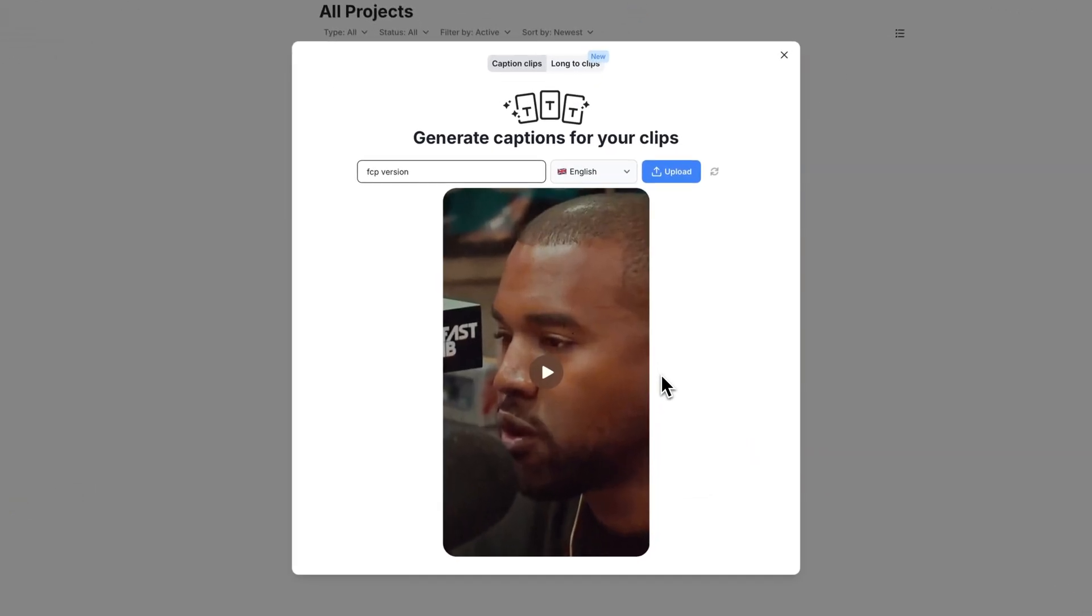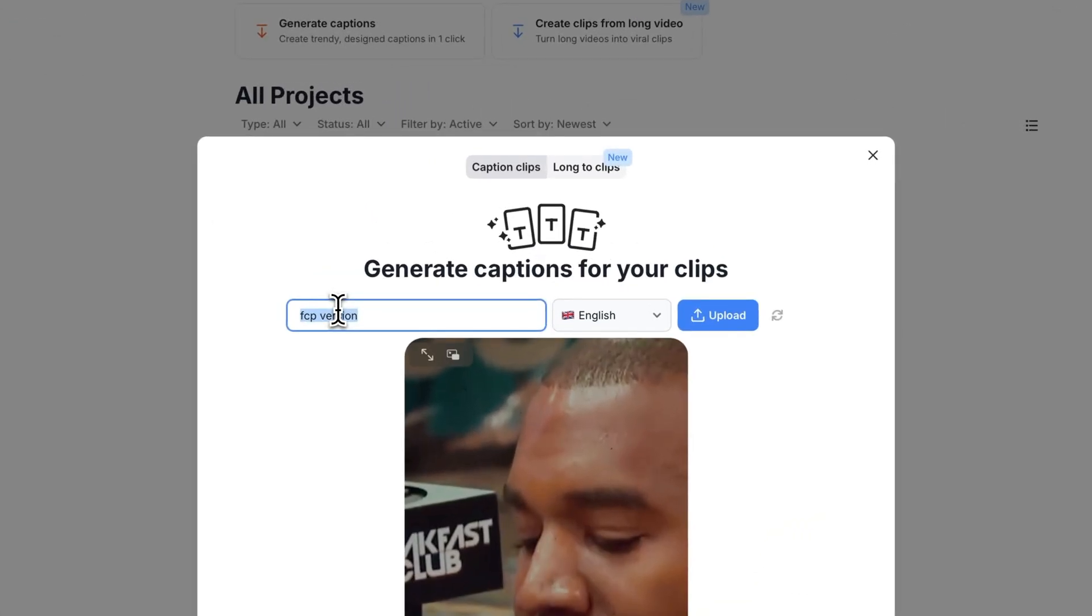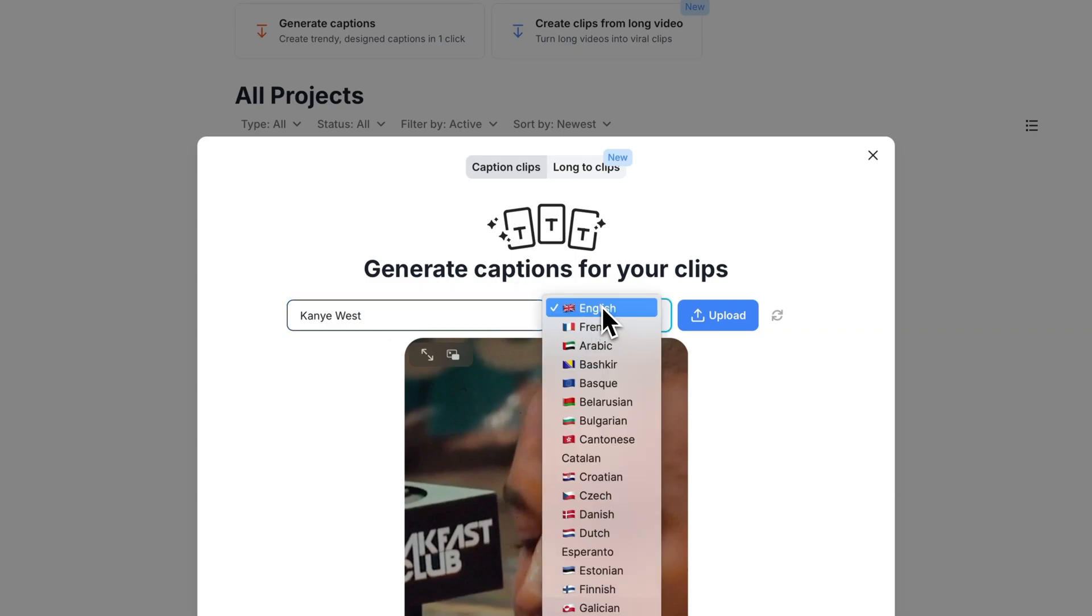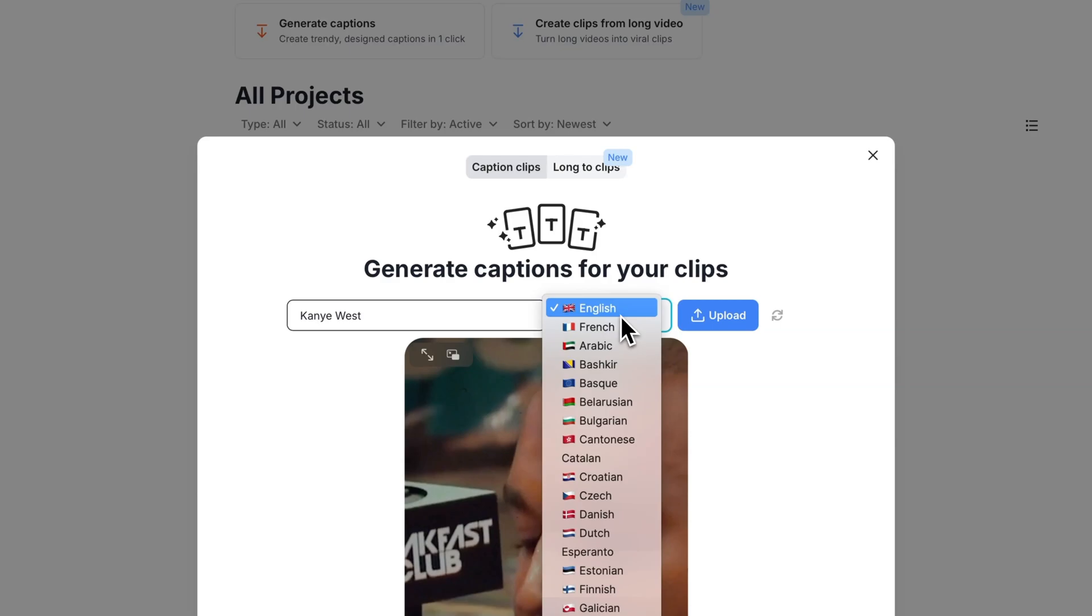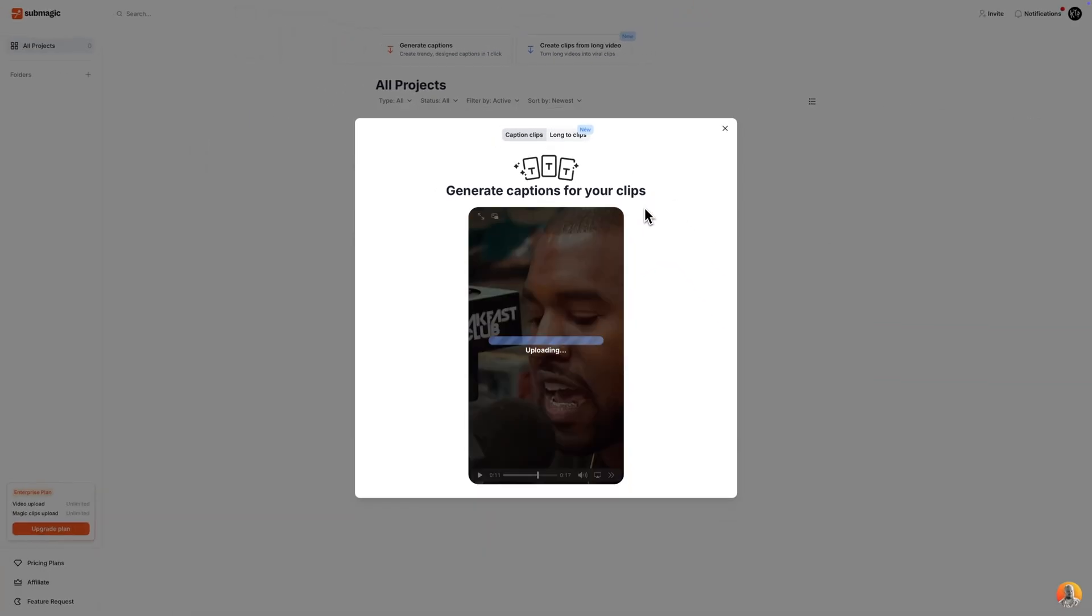Here's the clip that I want to use. I want to give this a title. I'm just going to name this Kanye West for the sake of the tutorial and then for the language you want to select English or whatever language they are speaking. I'm going to click on upload. This is going to upload to Submagic using AI to add the captions automatically to your videos.